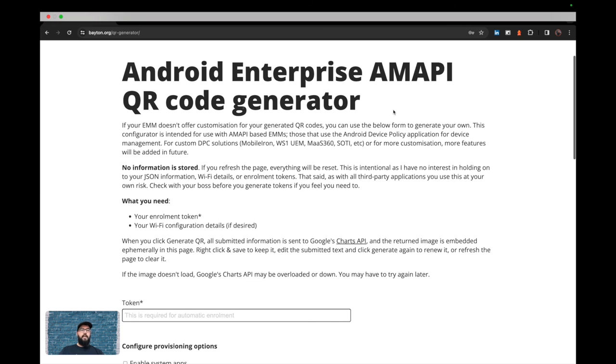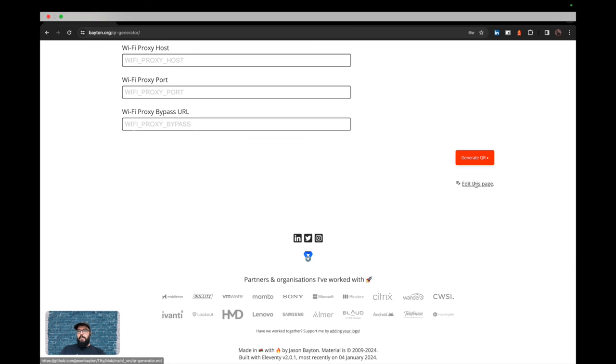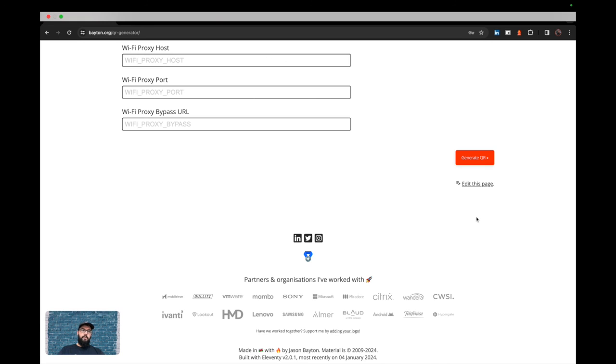So there we go. Give it a whirl. Let me know how you get on with it. And of course, if you've got any feedback, you can hit this little link down here, which will take you to the page in question. And that will also allow you to create issues and what have you associated to it. Nice one. Cheers.